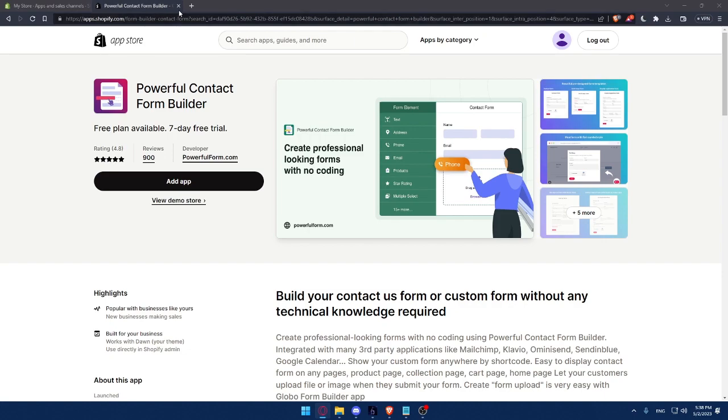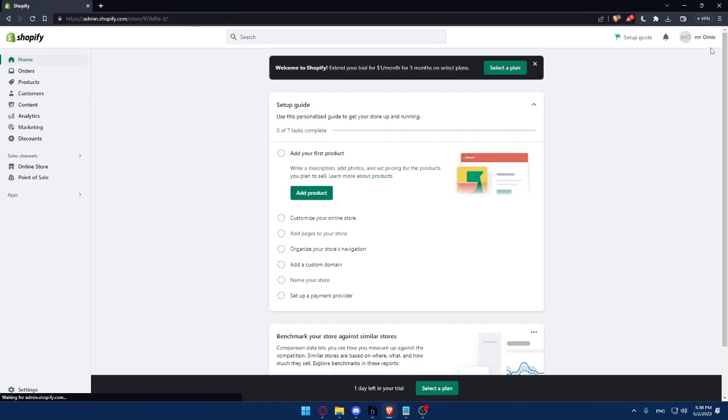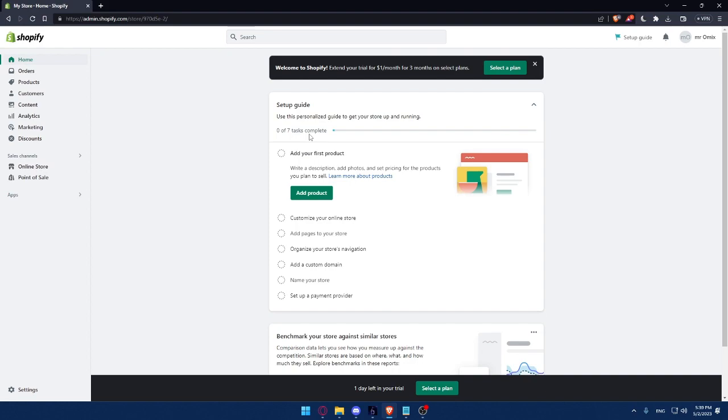That's it for the video on how to add customer service plugin to your Shopify store. Remember that customer service is an essential part of any e-commerce business, and adding a customer service plugin to your Shopify store can help you provide better support to your customers. Thank you for watching, and I'll see you in the next one.